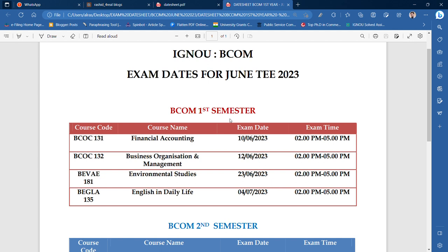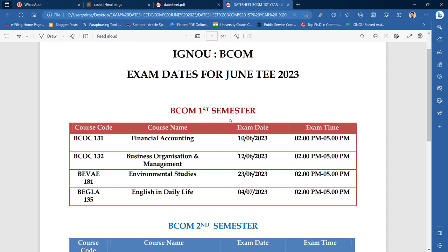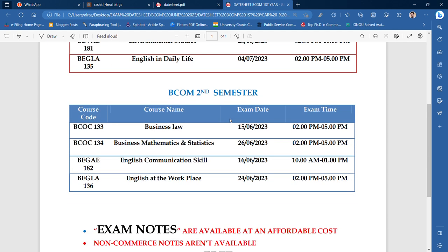BEVAE181 will be on 23 June, and BEGLA — English in Daily Life — is going to be on 11 July. That covers the first semester and second semester overview.